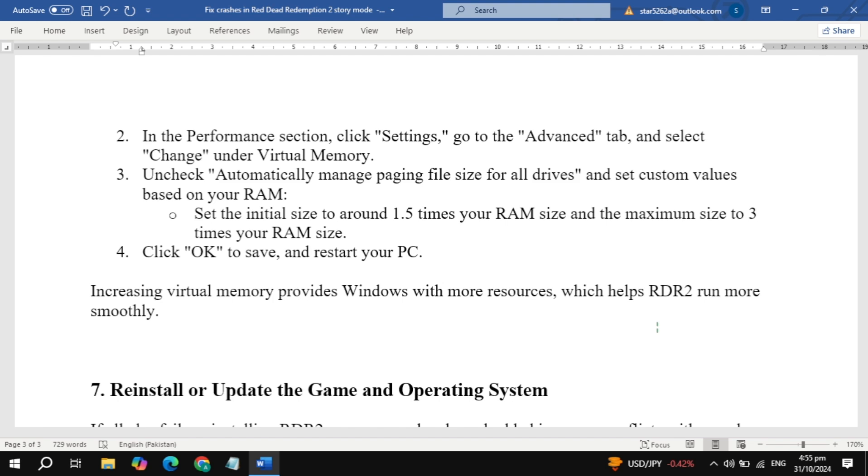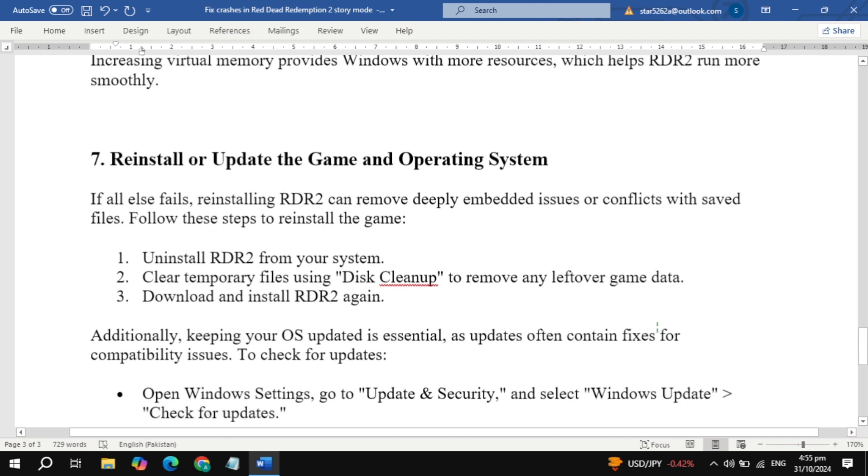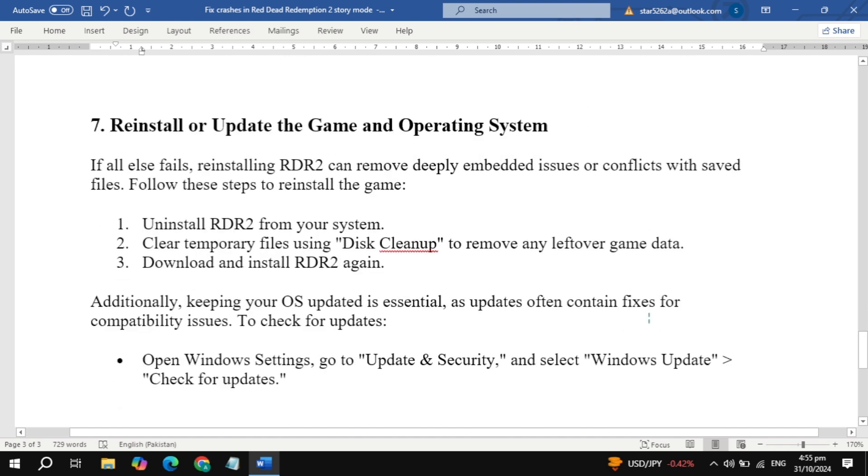Step 7: Reinstall or update game and OS. Finally, if none of the previous steps have worked, a fresh installation can clear up lingering issues. Uninstall RDR2, clean temporary files, and reinstall.